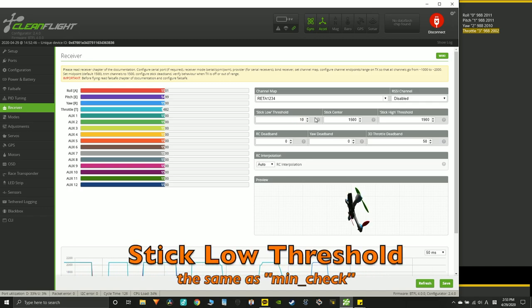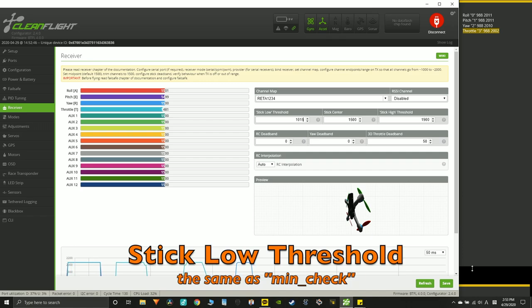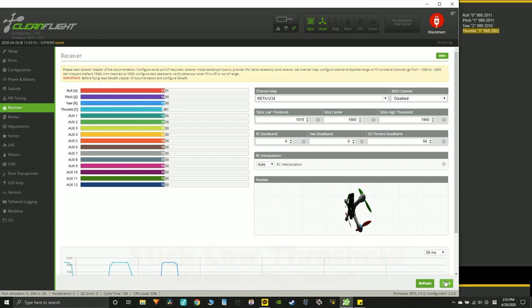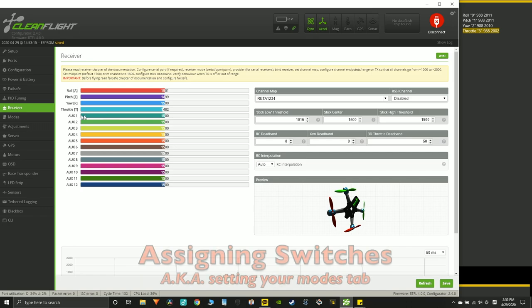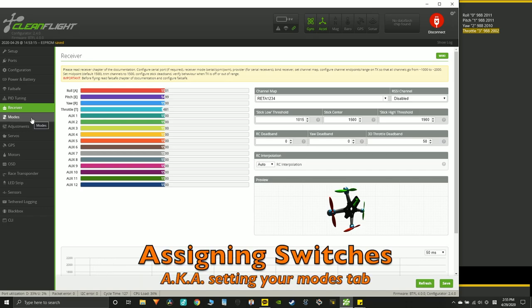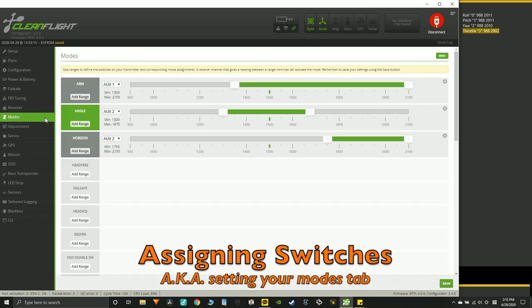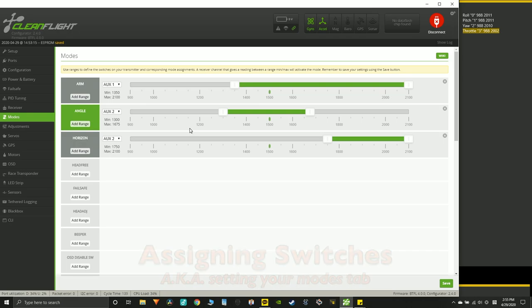And lastly, you want to change the stick load threshold to 1015 and hit save. And now we need to assign the switches. And I'll show you how to do that. Now you need to go back to your radio.